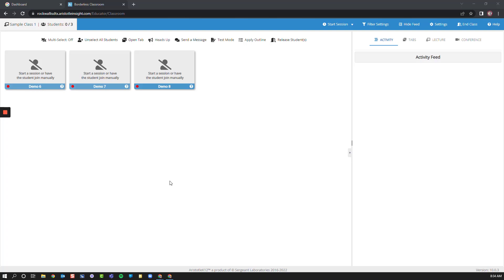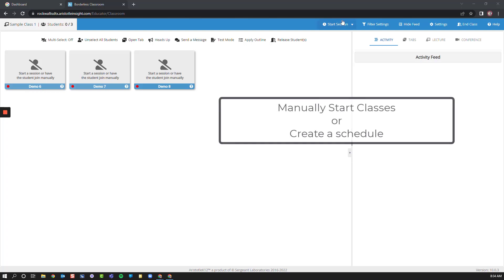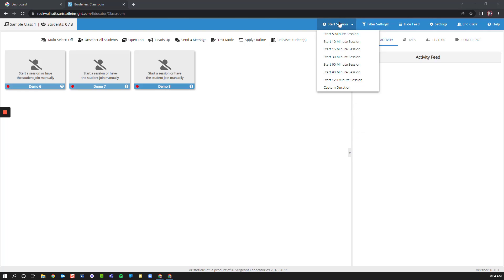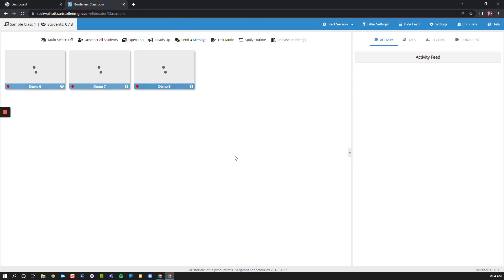As the teacher, I can go up and start a session immediately or set up a schedule that automatically starts and stops my classes for me. For now, I'm going to start a session on my own. By clicking Start, I will see my student desktops load inside of my classroom.